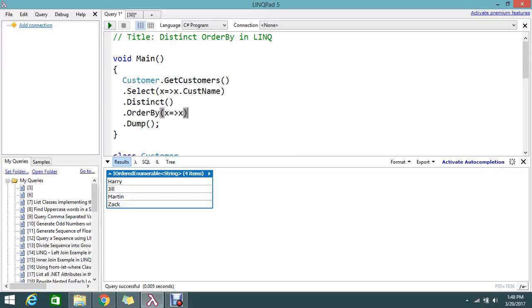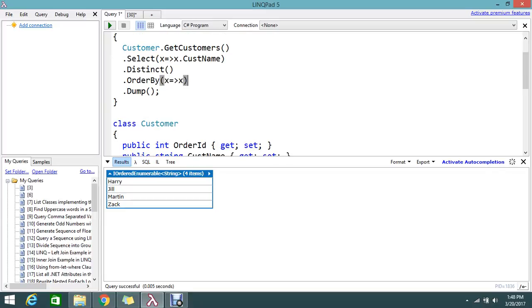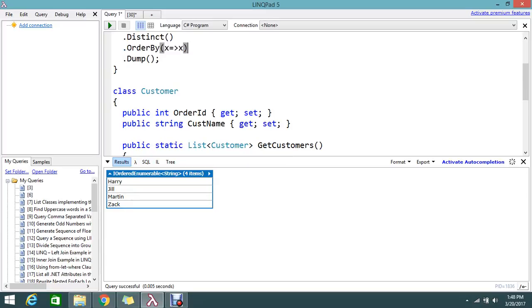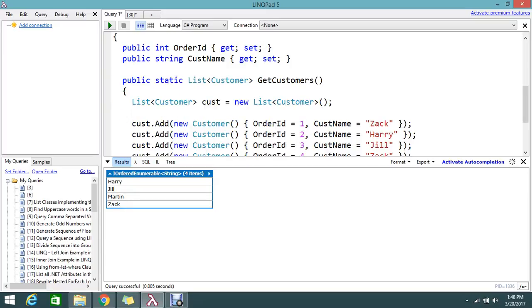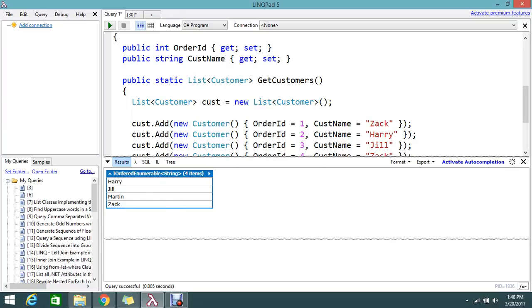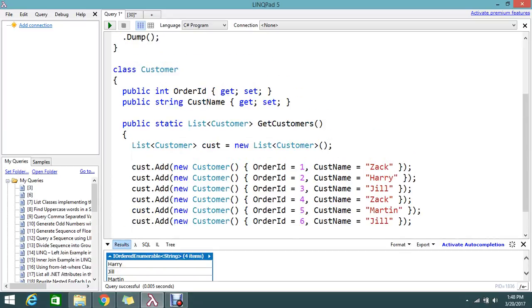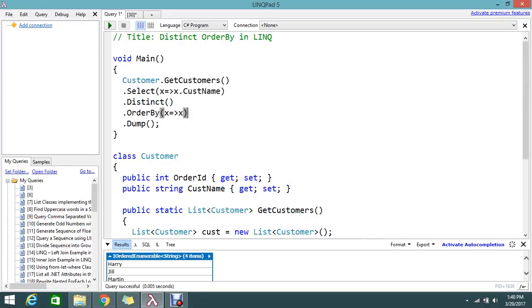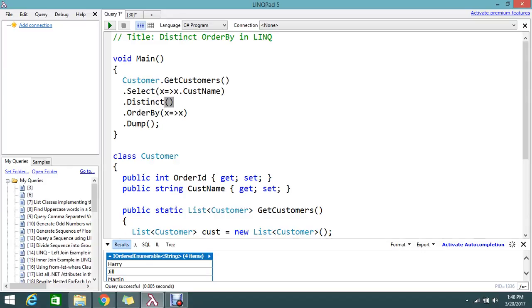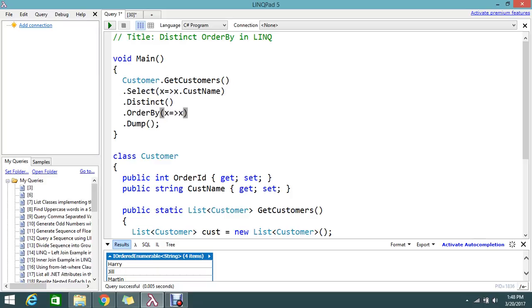This is the way to distinct the records. And you can apply order by in ascending. If you want descending, use order by descending. Please try from your end. So it's very simple. I just made one static list in the class Customer. I called that one and selected only the customer name, and I applied Distinct. Distinct helps you to remove duplicate records. And OrderBy helps you to order the records in ascending order.